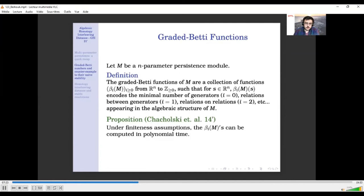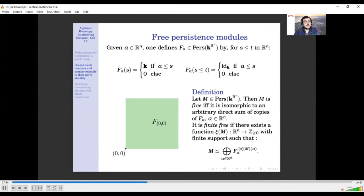These invariants are very interesting and well-studied objects from commutative algebra. Under standard finiteness assumptions on M, we can actually compute these descriptors. So we have the first property we want: these are computable descriptors of a persistence module. The question now is: what about their stability?